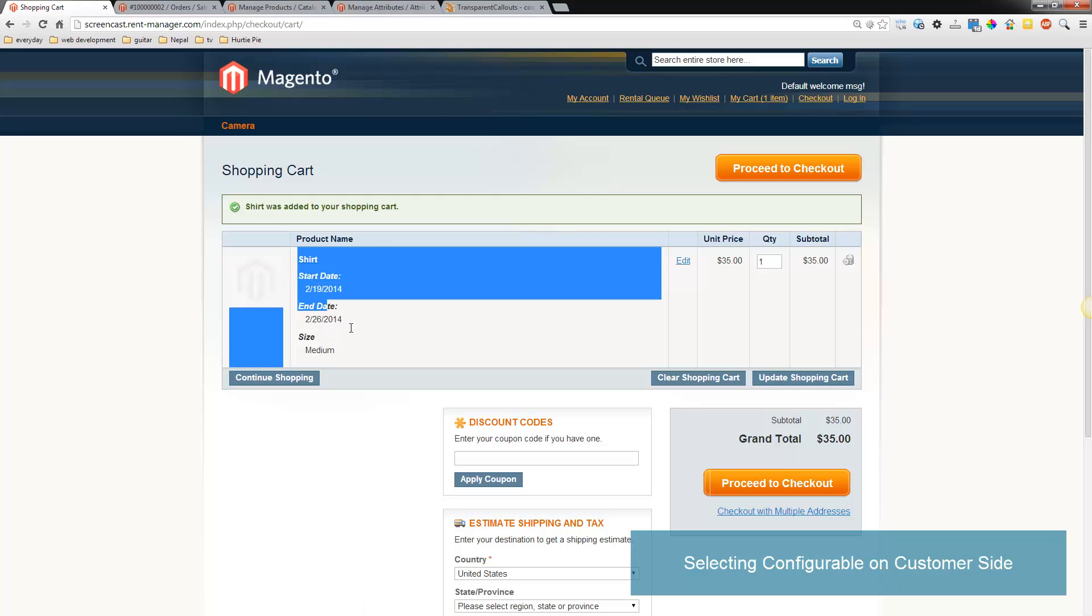There you go, you'll see that we added a medium shirt to the cart. So that's how you do configurable product.